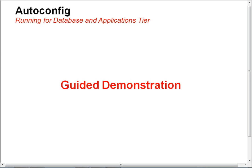Hello, in this demo I am going to demonstrate to you how to run auto-config for database tier and application tiers in Oracle E-Business Suite Release 12 environment. We will start with database tier first.